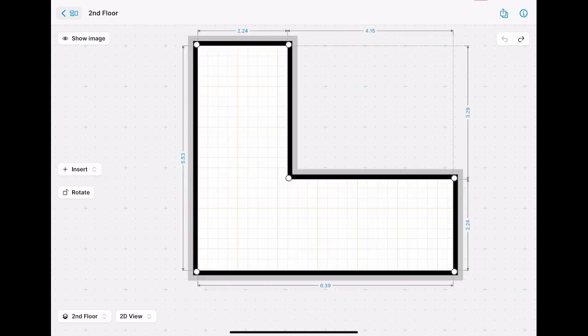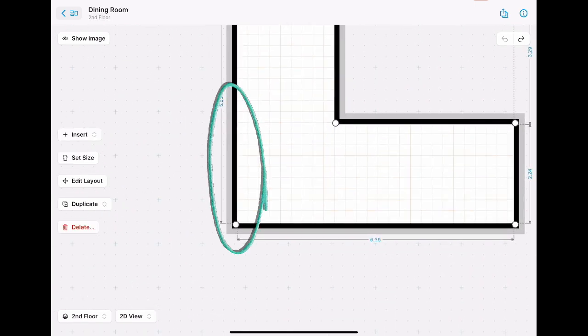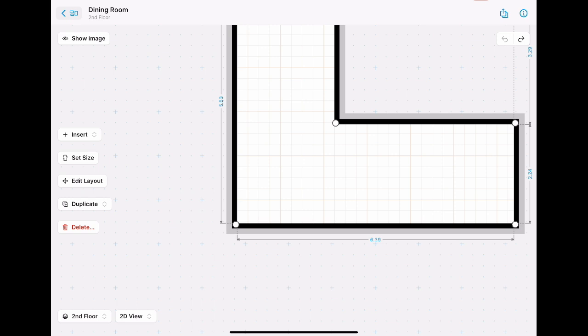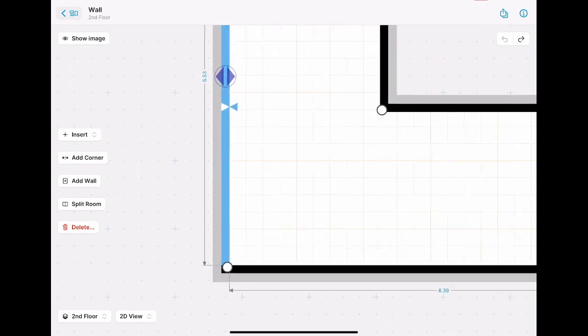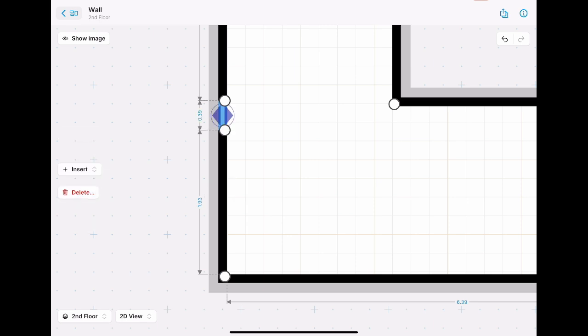You tap on the wall and insert a corner from the left side menu. You tap on Add Corner as many times as you need. If you add more corners, you can of course be more precise.